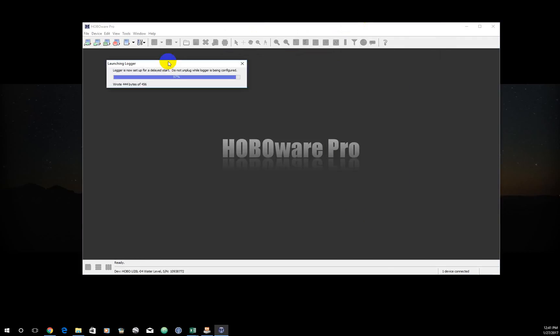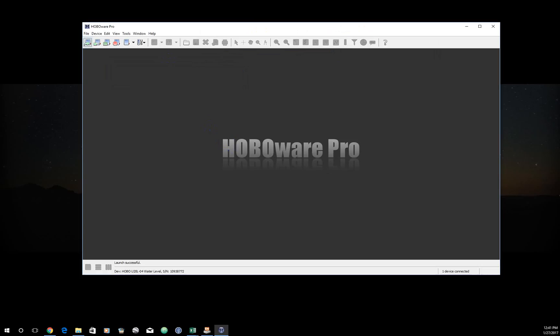You'll get this little window that'll show you a little status bar of it's preparing to launch. It'll go away. And down here, launch successful. So this is now ready to go.